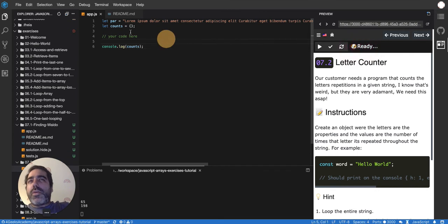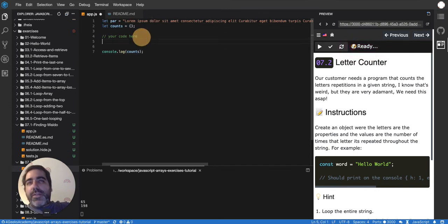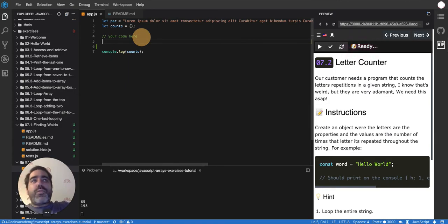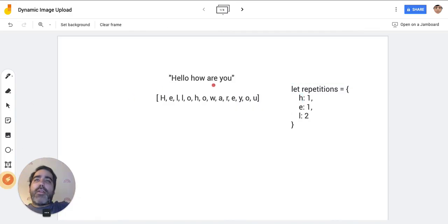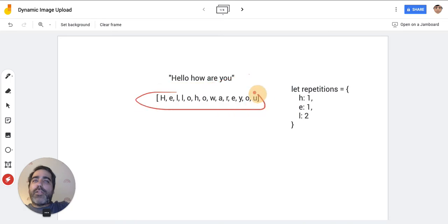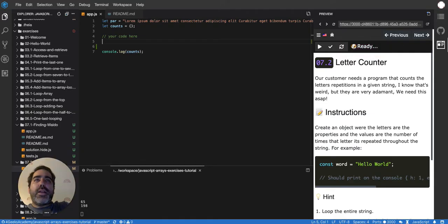Let me show you in code. The first thing is to transform the string into an array so I can loop it quickly. I can do that by declaring a variable `arrayOfLetters`.